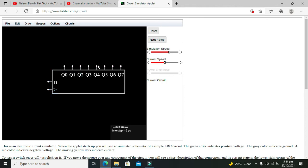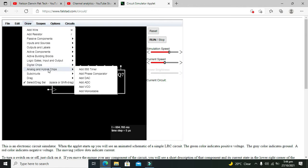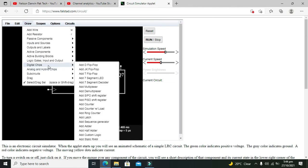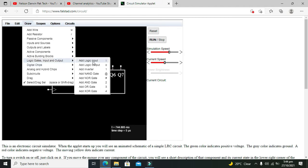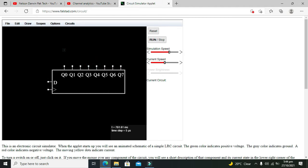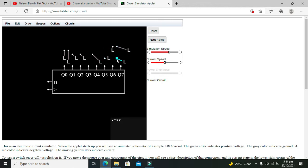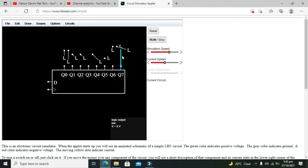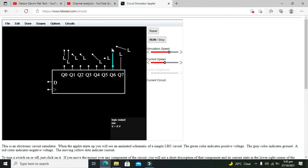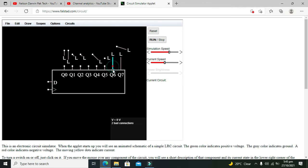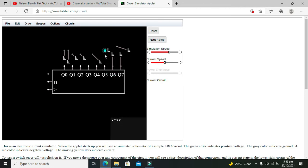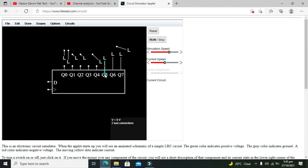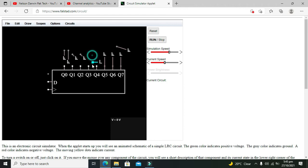Then one by one it will shift towards Q7. Okay, let's do it so that we can understand a bit better. So we need to take 8 logic outputs. So here we can take some logic outputs like this.